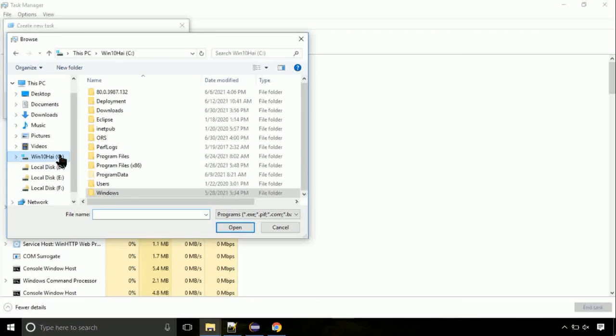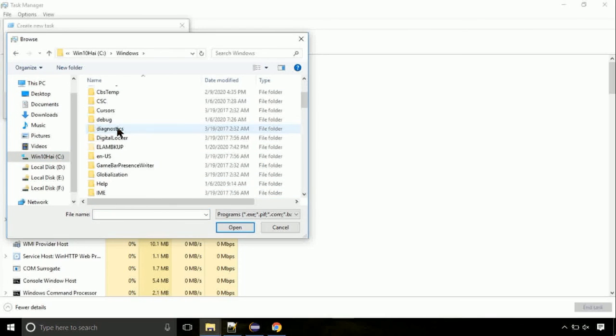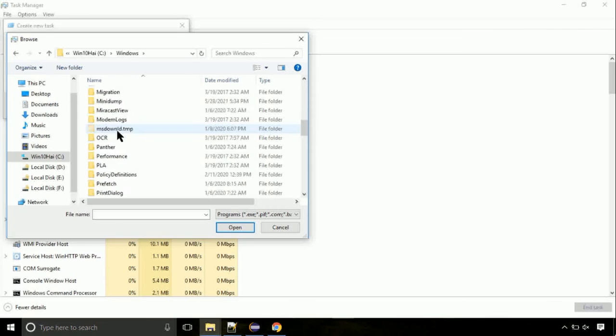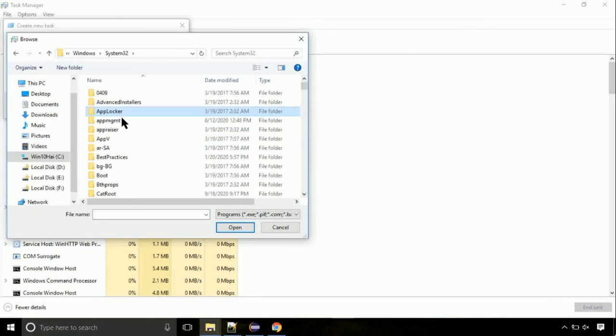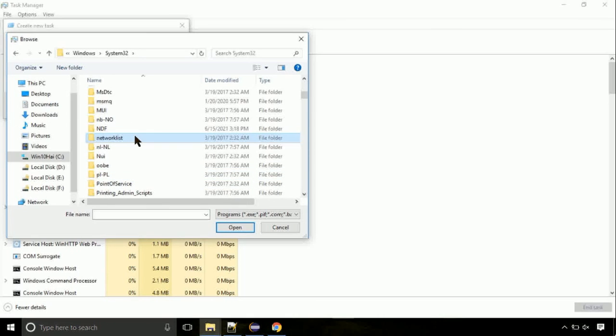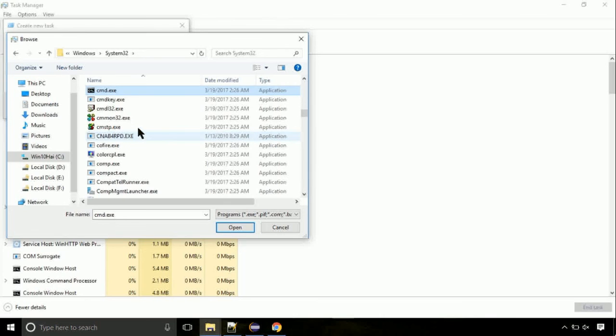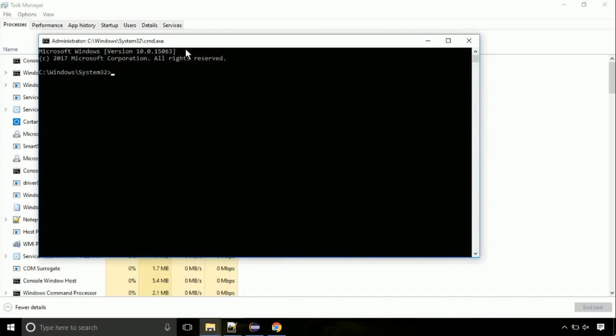Now, follow my screen. Again, move to C folder. Then go to system32 folder. Here, find the file with name cmd. Select it and click on open. Click on this tick mark. Click on OK button.